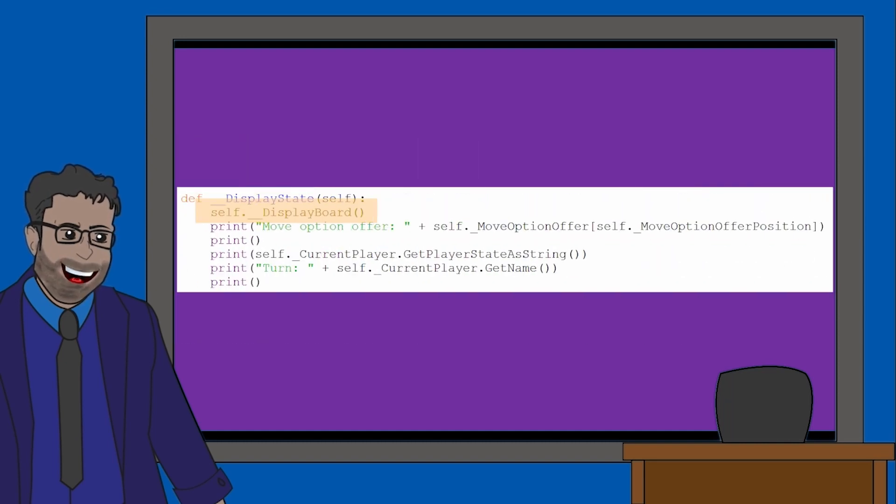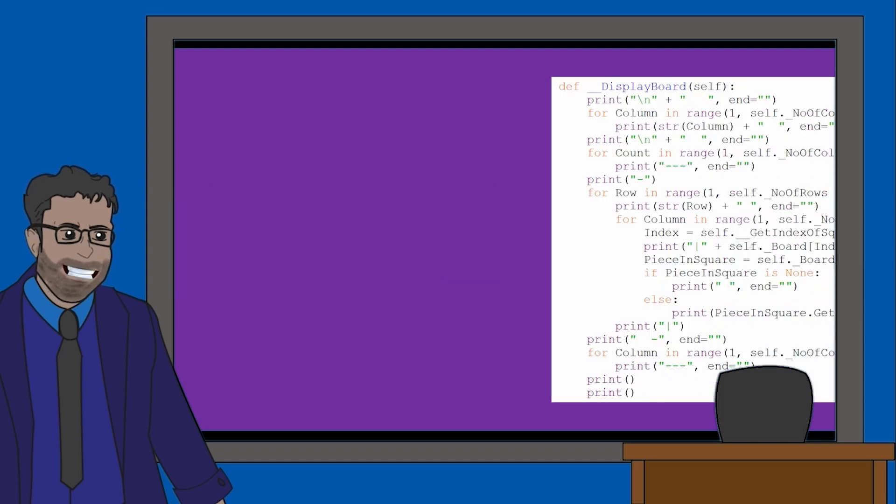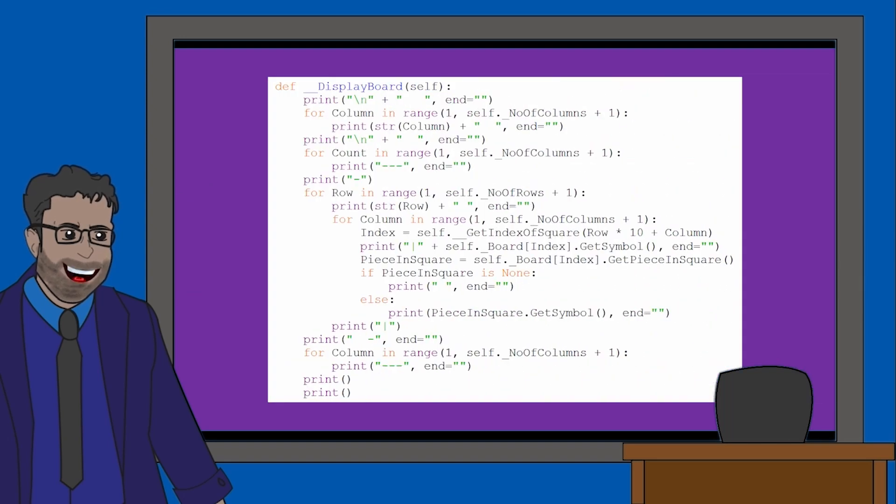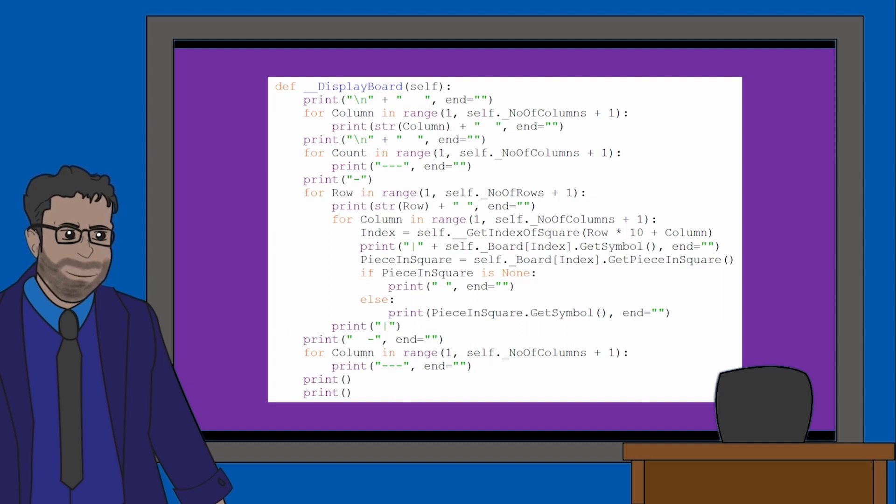DisplayState initially calls upon a method called displayBoard. So let's go there. The displayBoard method sets up the 6x6 Dastan board. It looks quite confusing, but it's not too difficult to understand what's happening.